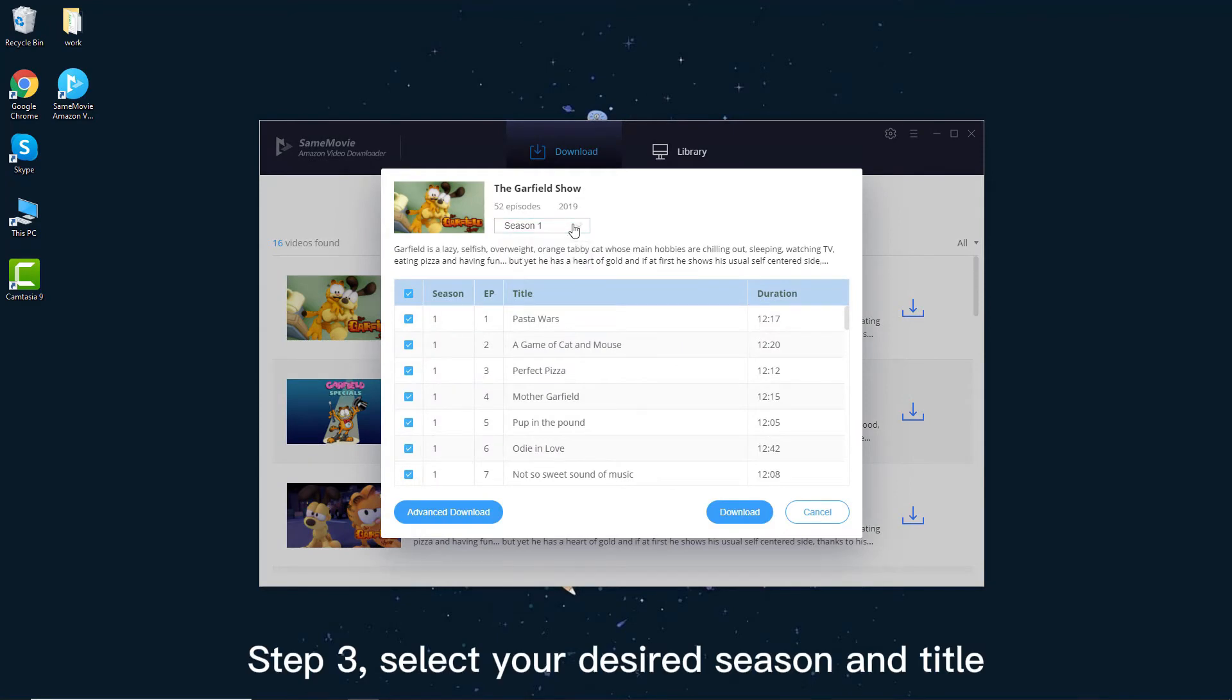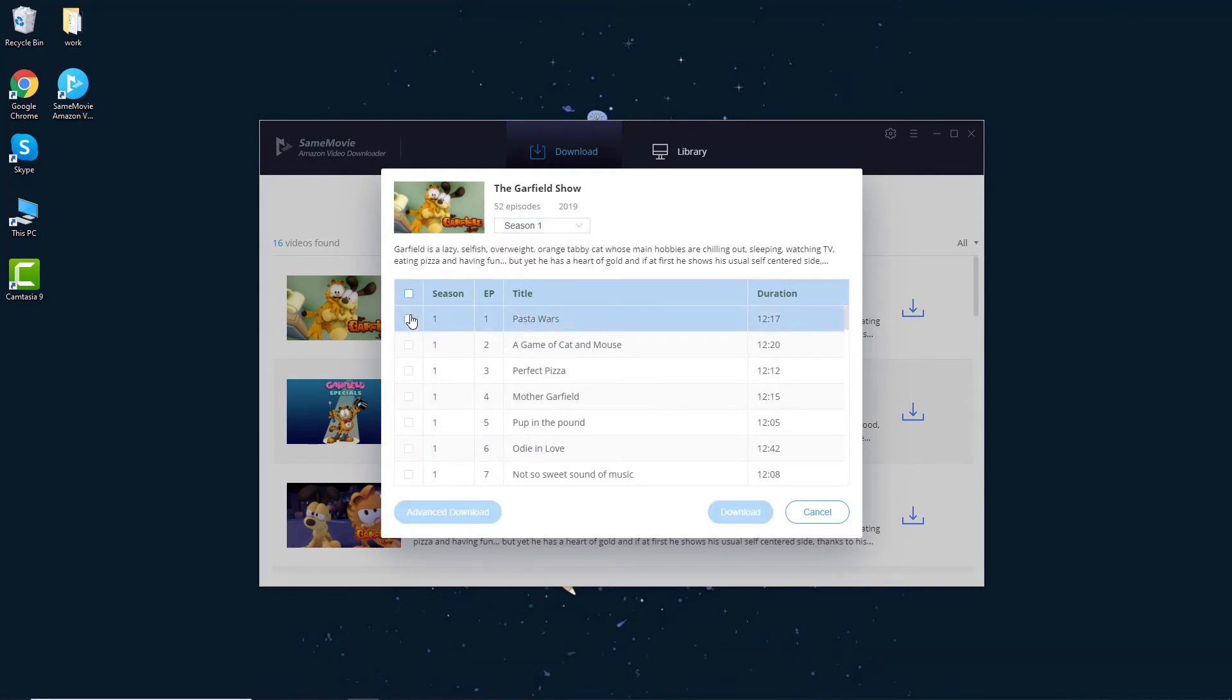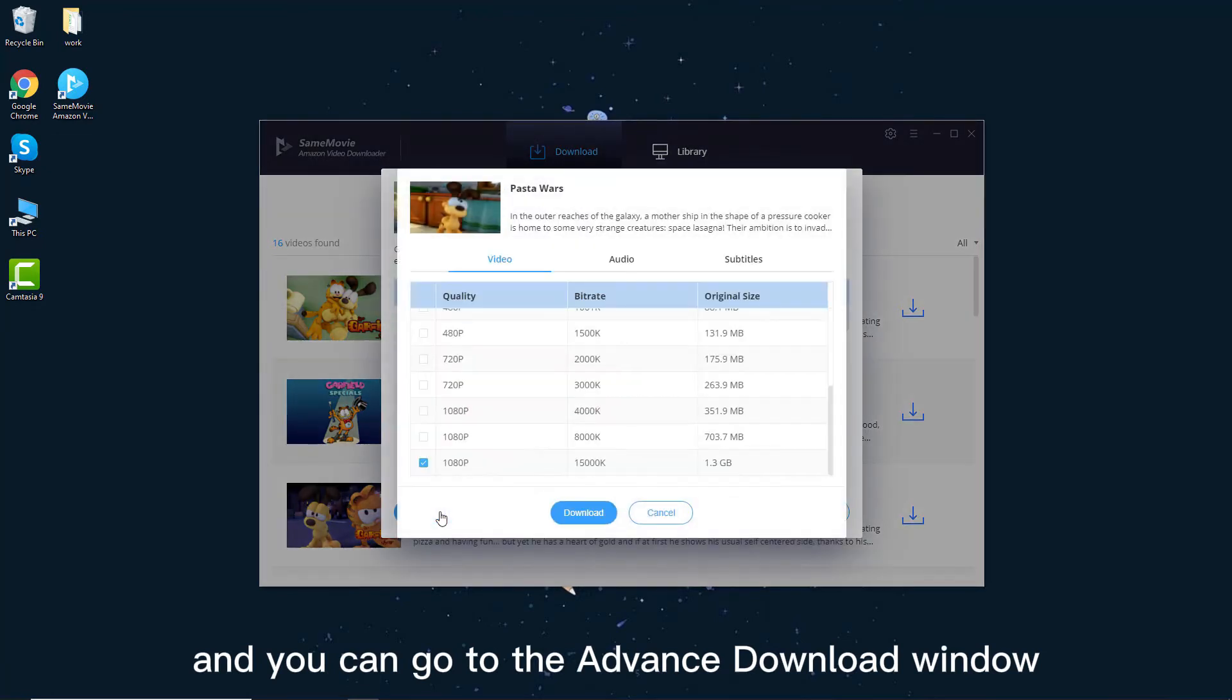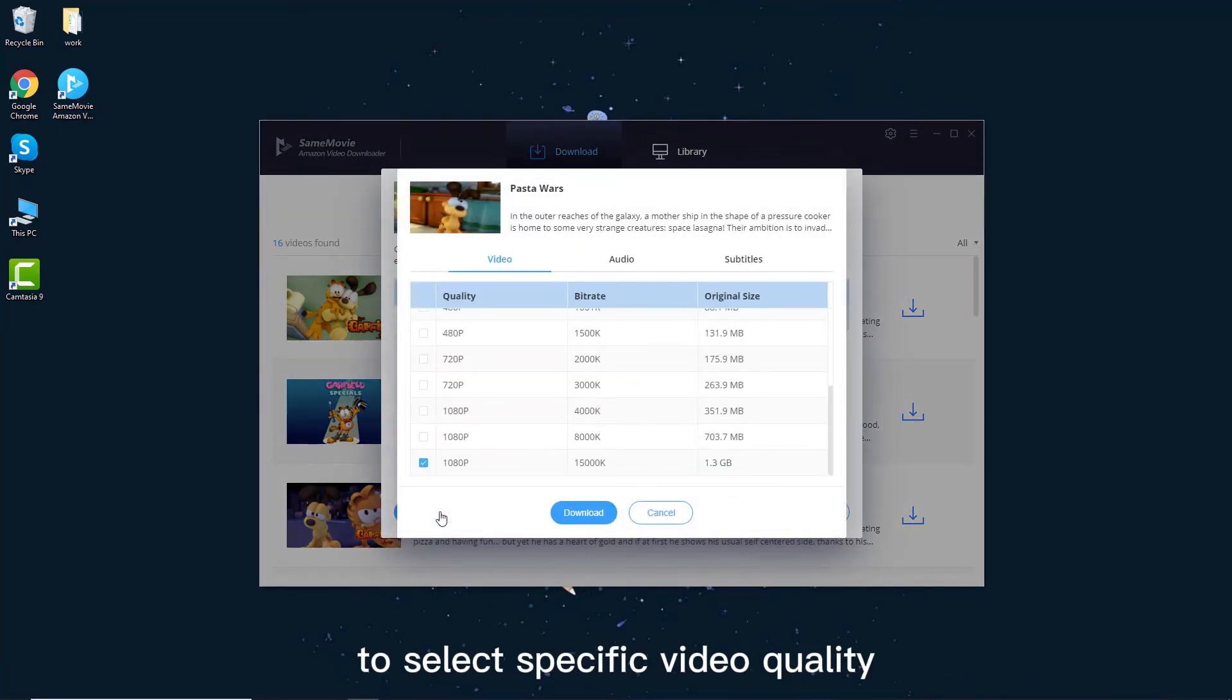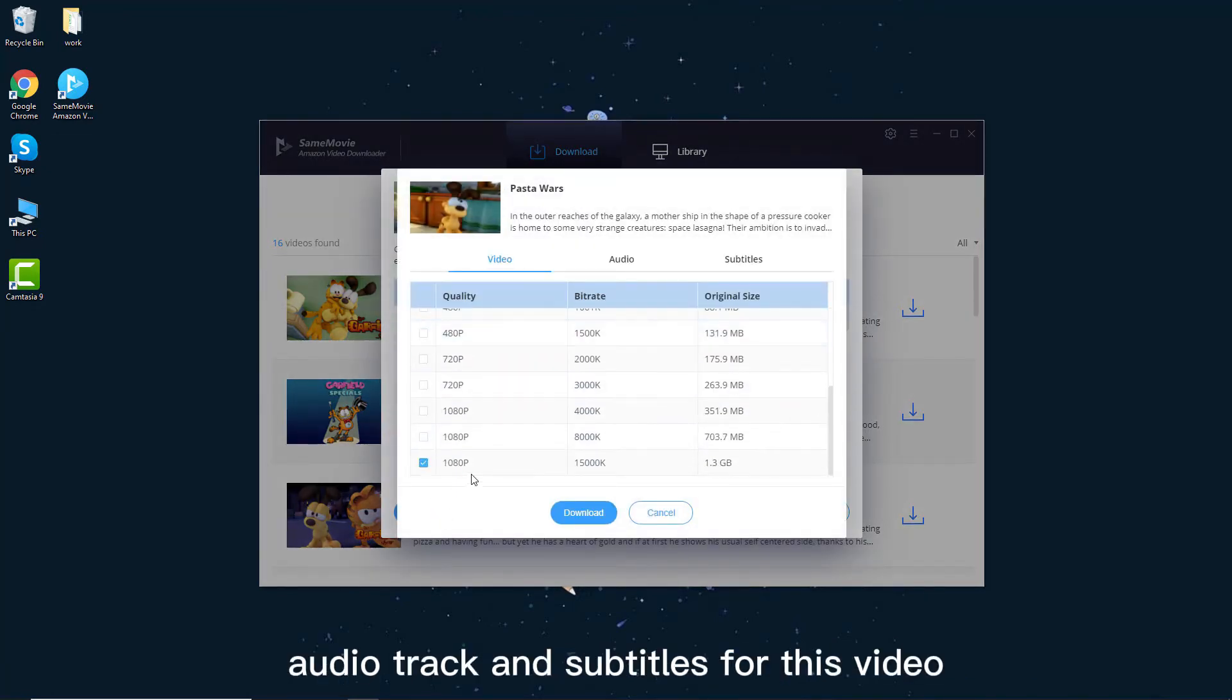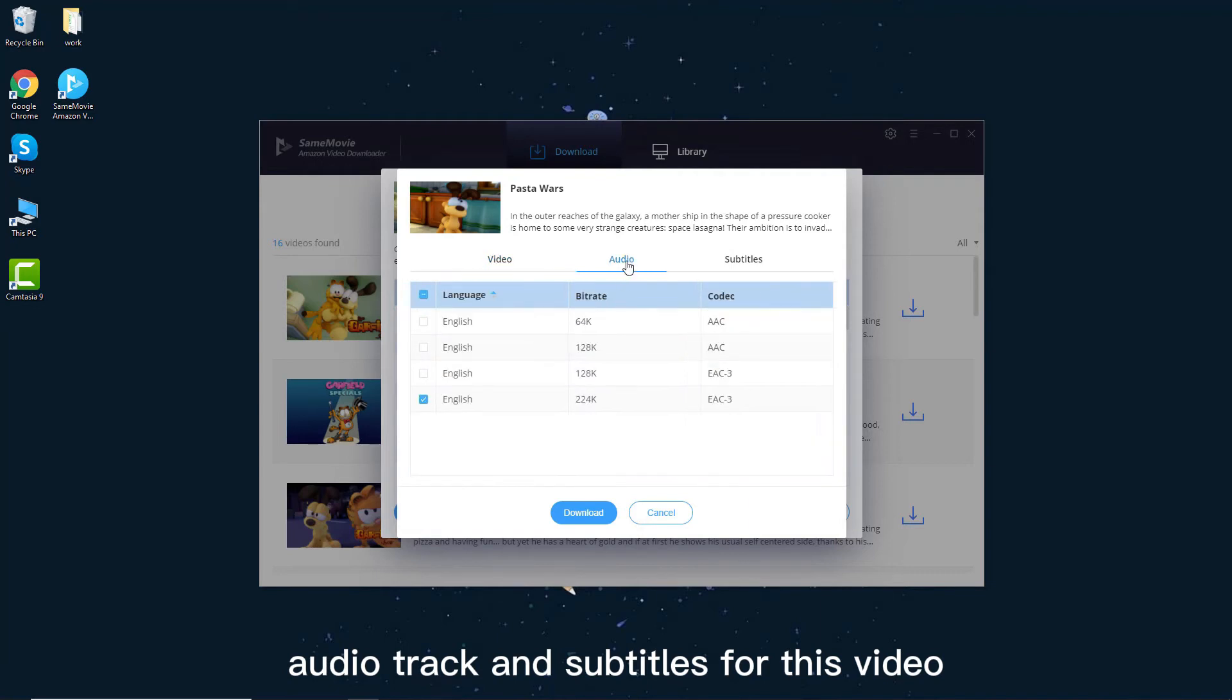Step 3, select your desired season and title. And you can go to the advanced download window to select specific video quality, audio track, and subtitles for this video.